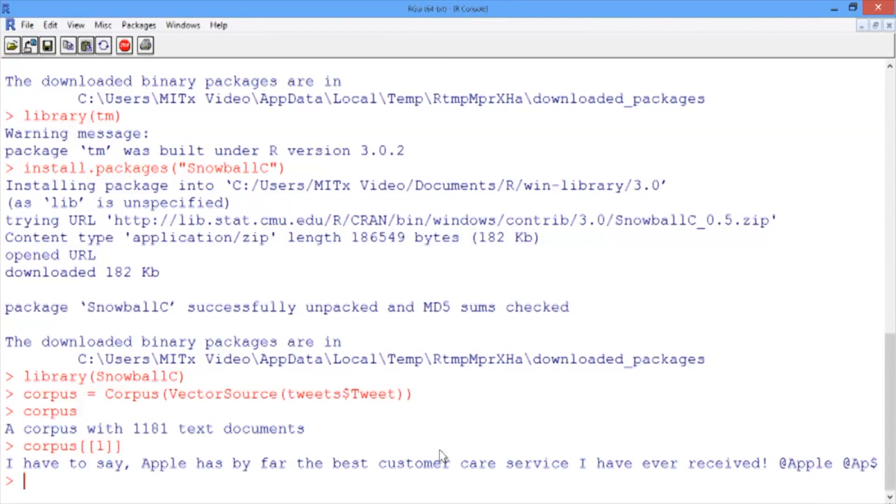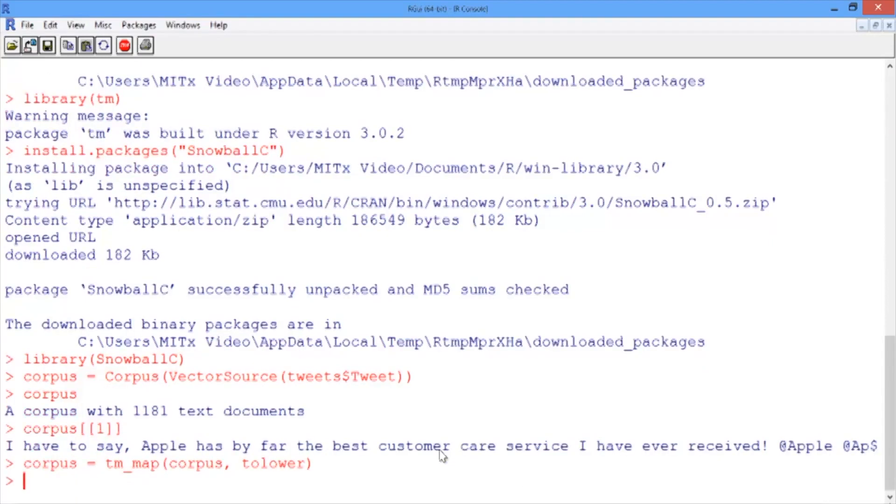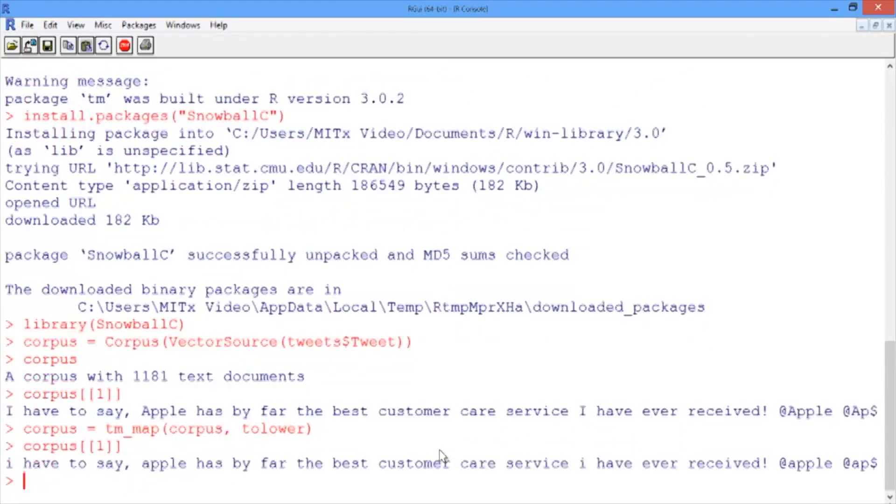Let's try it out by changing all the text in our tweets to lowercase. We'll replace our corpus with the output of the tm_map function, where the first argument is the name of our corpus, and the second argument is what we want to do: tolower. tolower is a standard function in R. Let's see what that did by looking at our first tweet again. Now we can see that all our letters are lowercase.